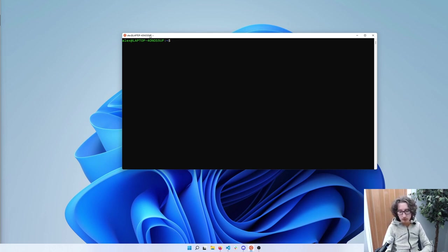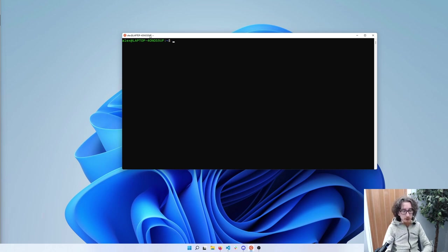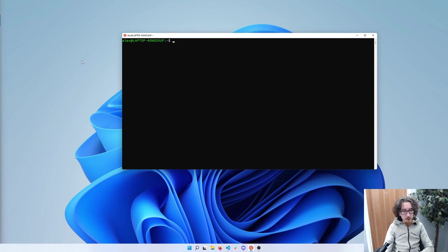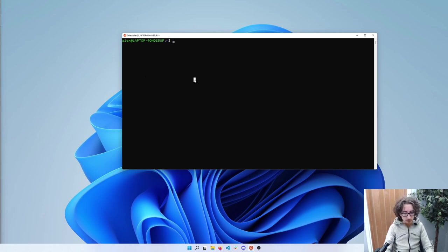Whenever you take some new pictures or whatever it is that you want to make sure you have extra copies of, you can place them in folder A and on a weekly basis the contents will be copied over to folder B. I'm going to use a little extra laptop I have — an old one with only 2 gigabytes of memory. The most important thing is that the machine needs to be running all the time so the backup happens on a regular basis.